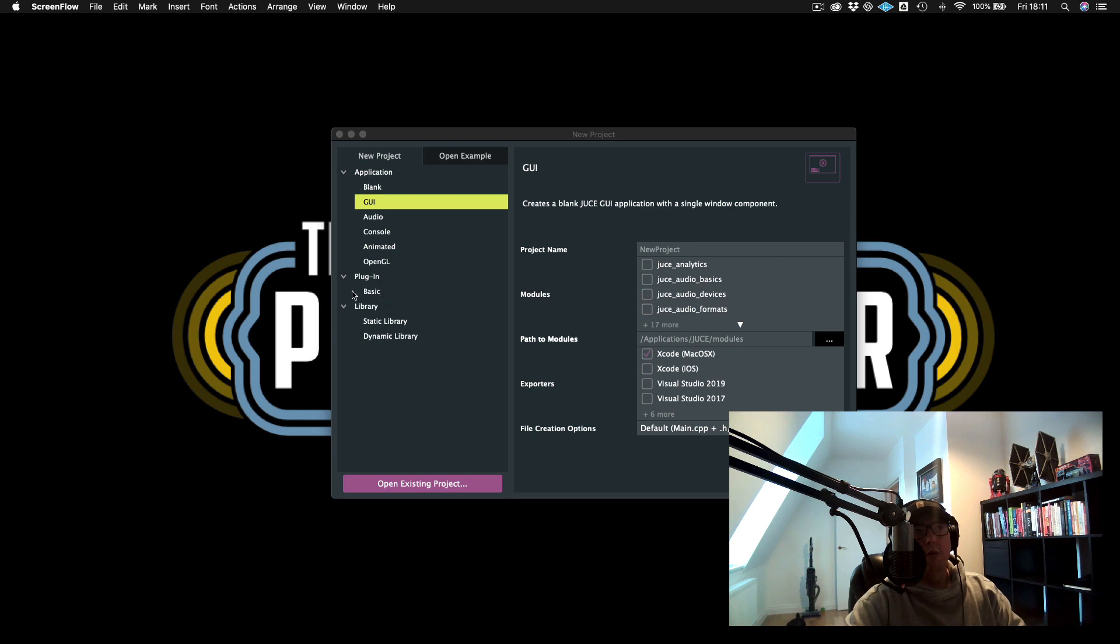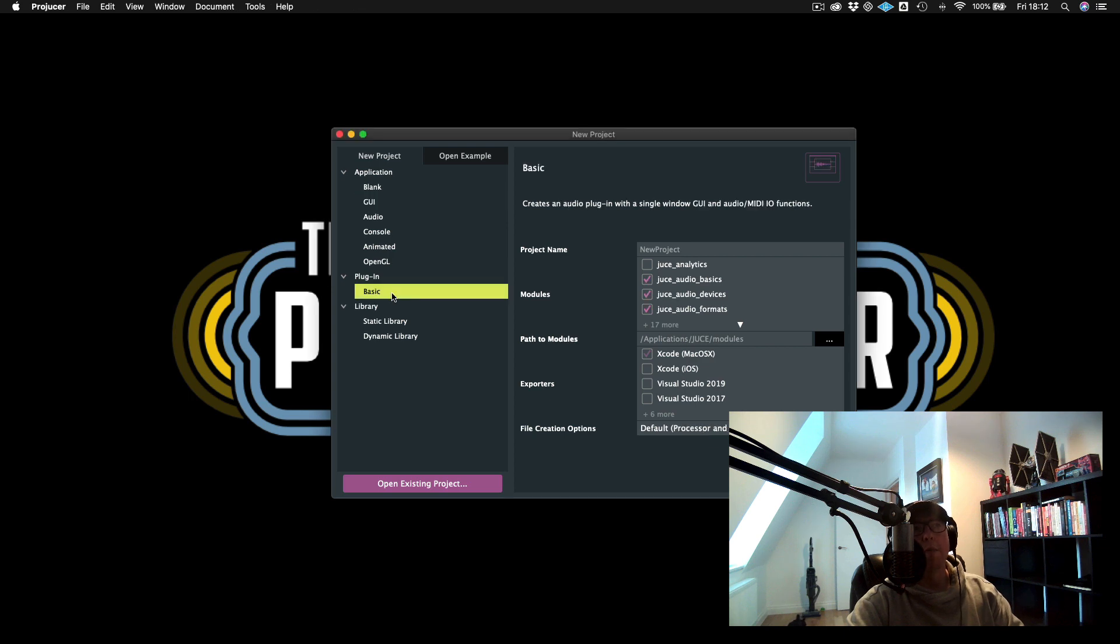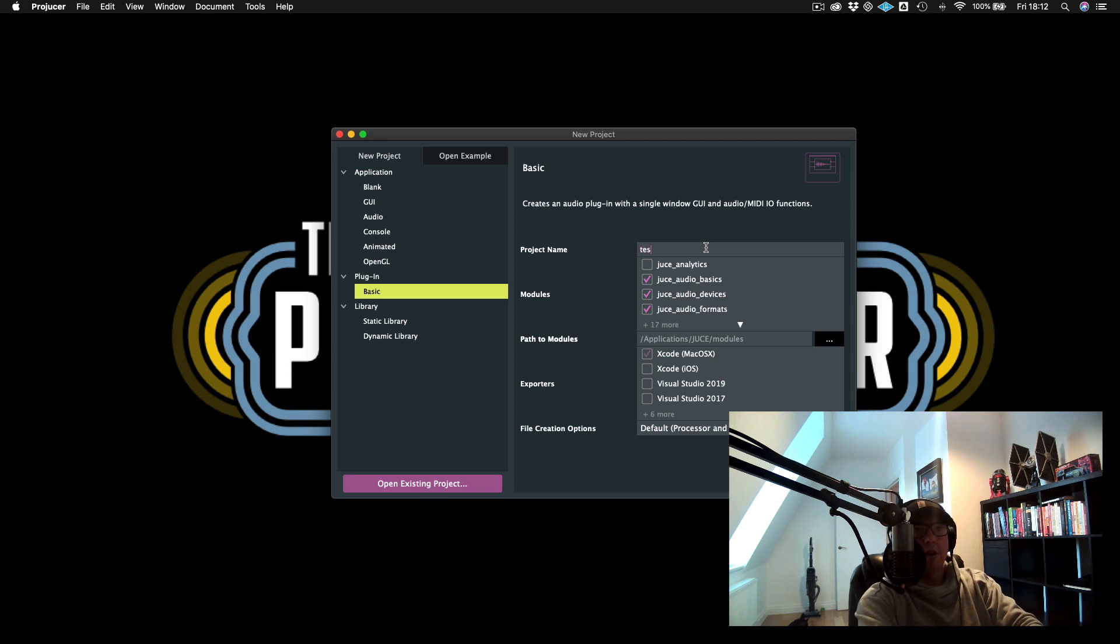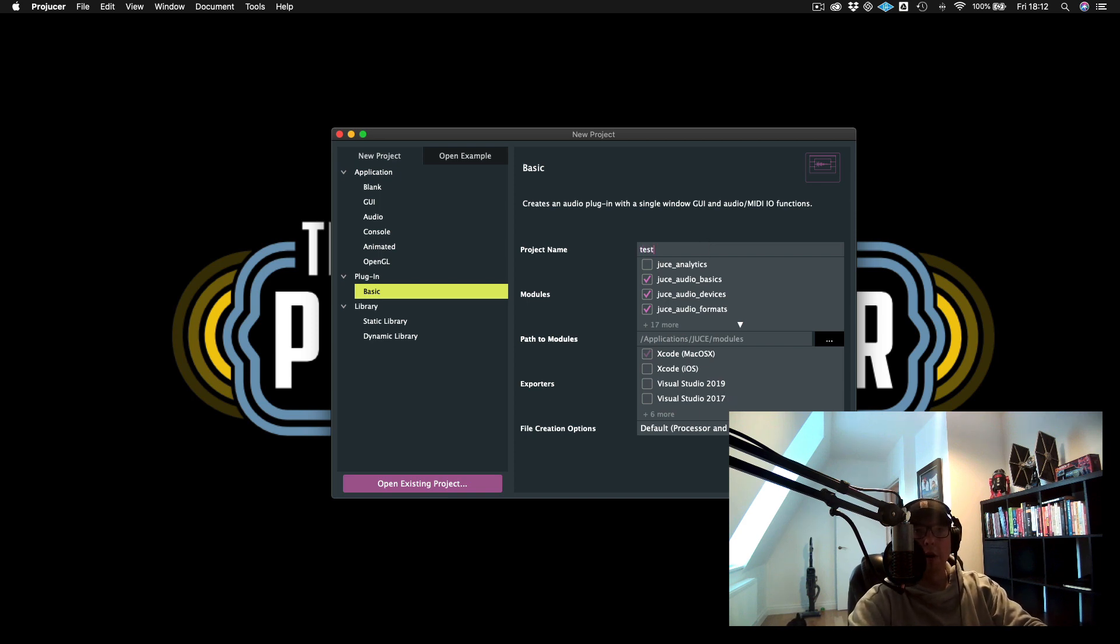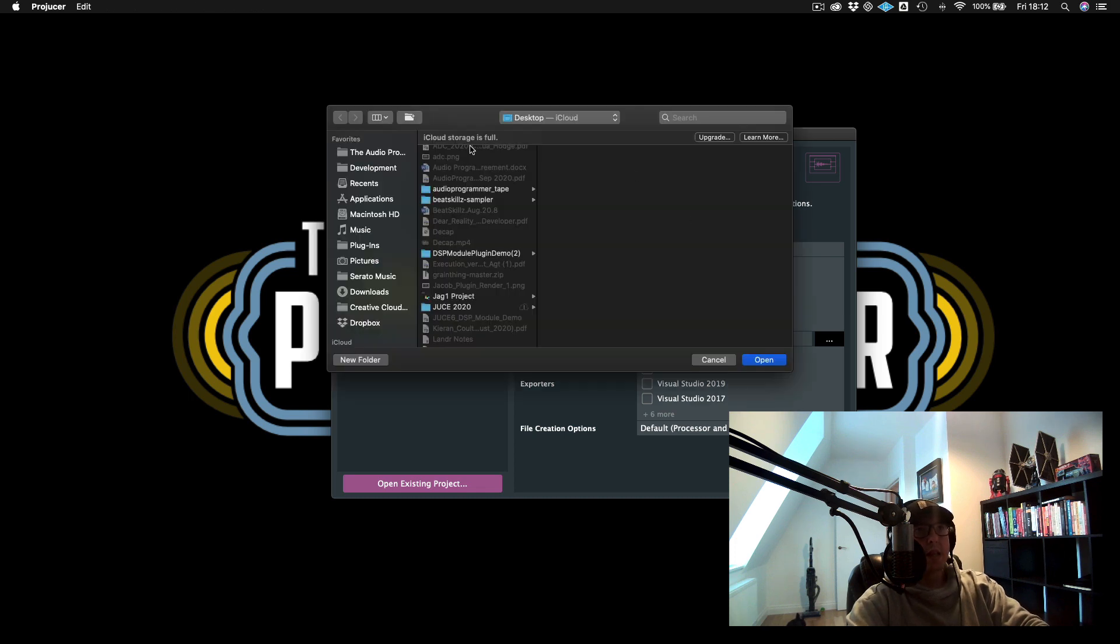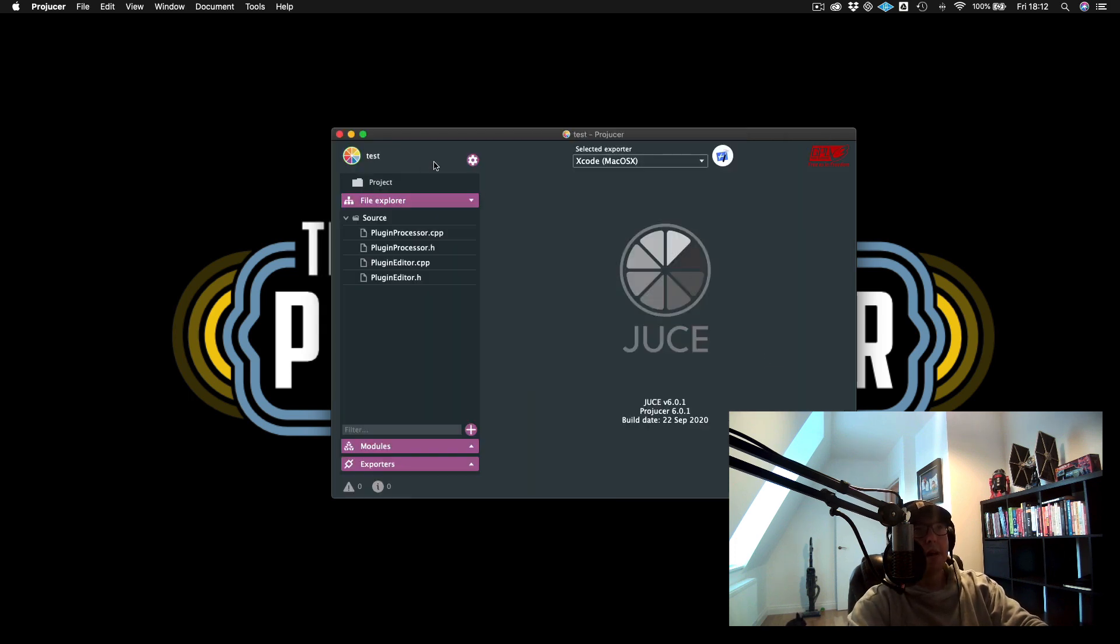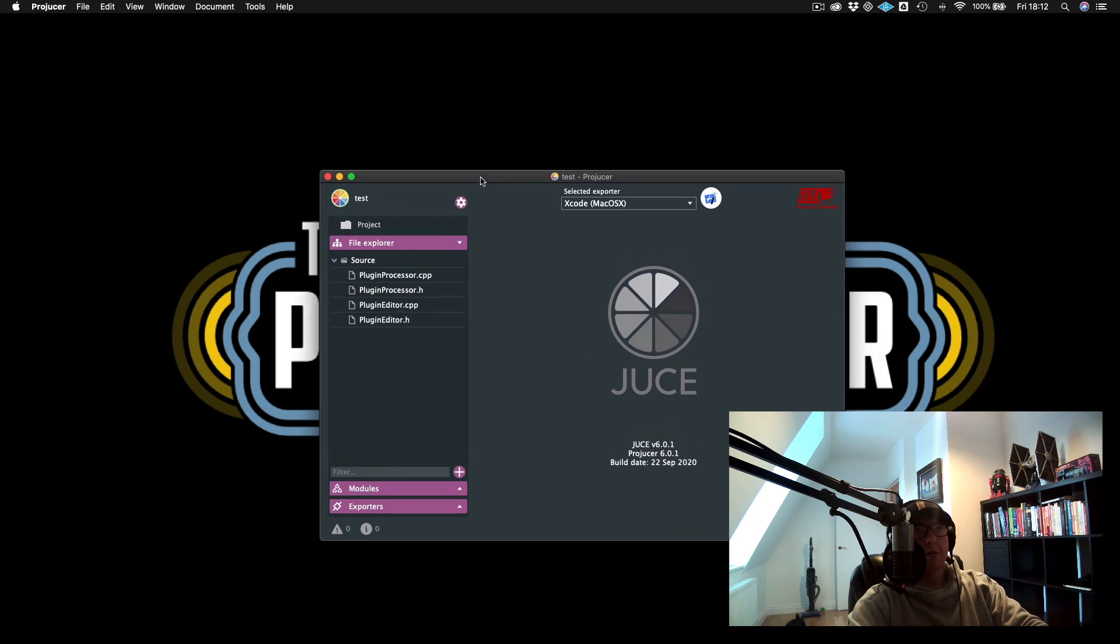So what I'm going to do is I'm going to create a basic plugin template. So we can just do that by clicking on basic under plugin, and I'll just call this test. And now we will create the project by hitting our button in the bottom right hand corner. And now we'll just save this to the desktop. And this will give us our source files.